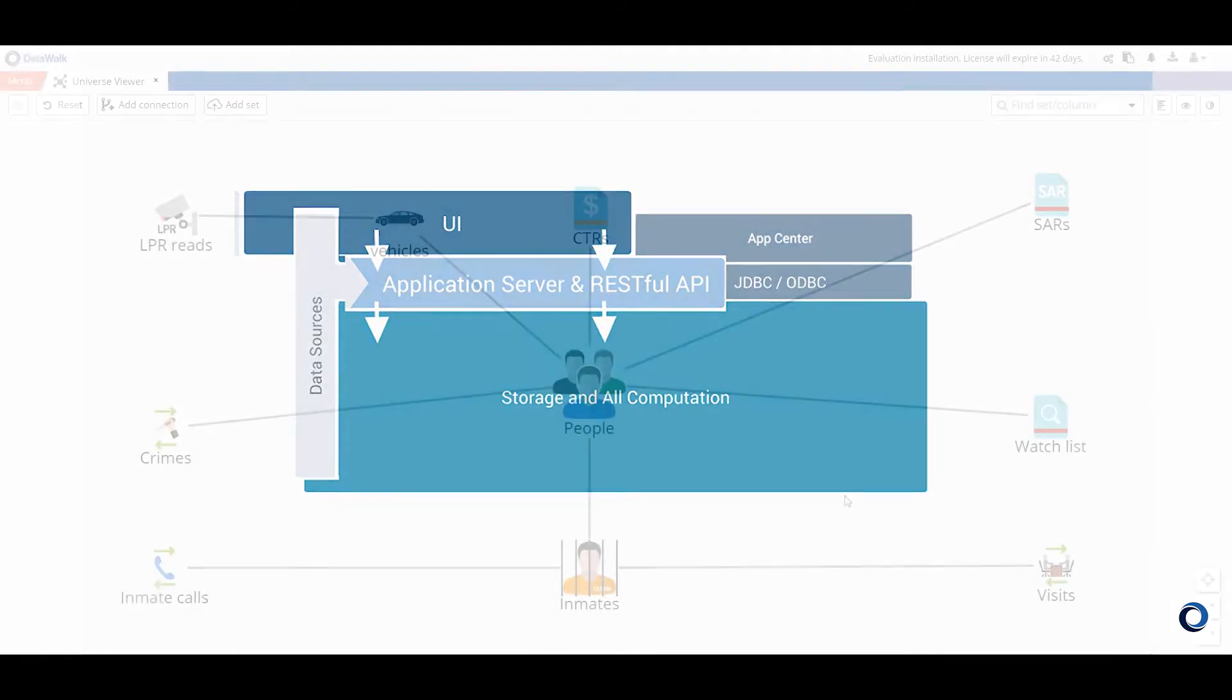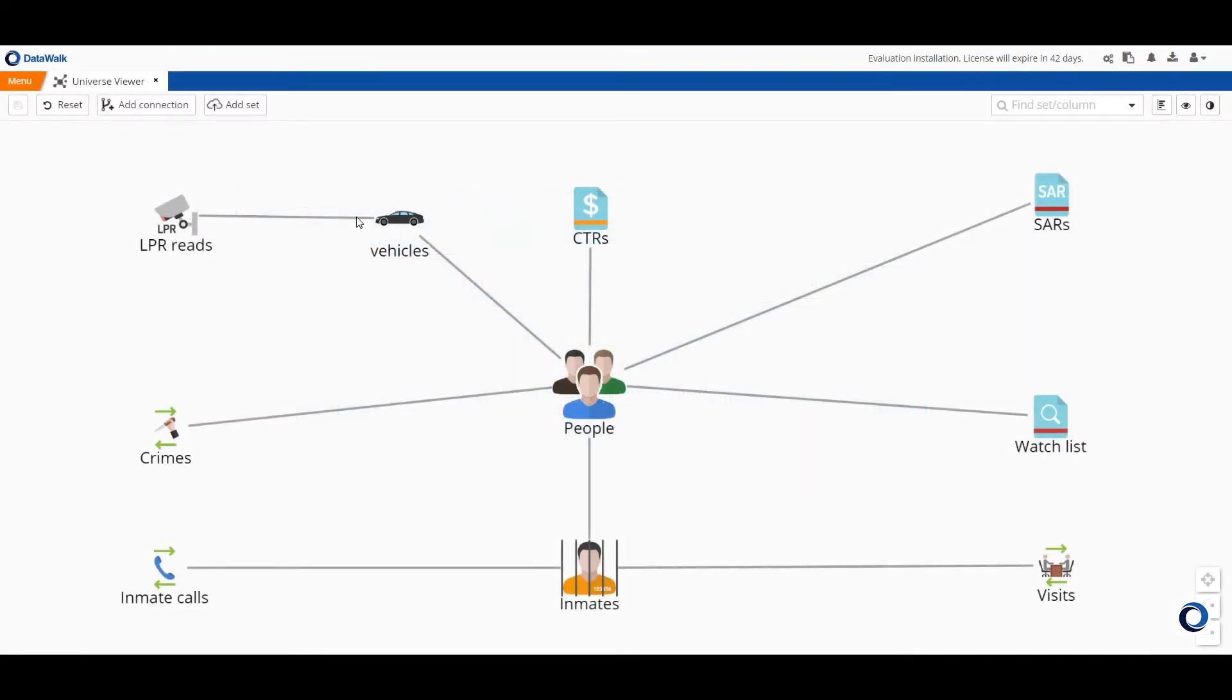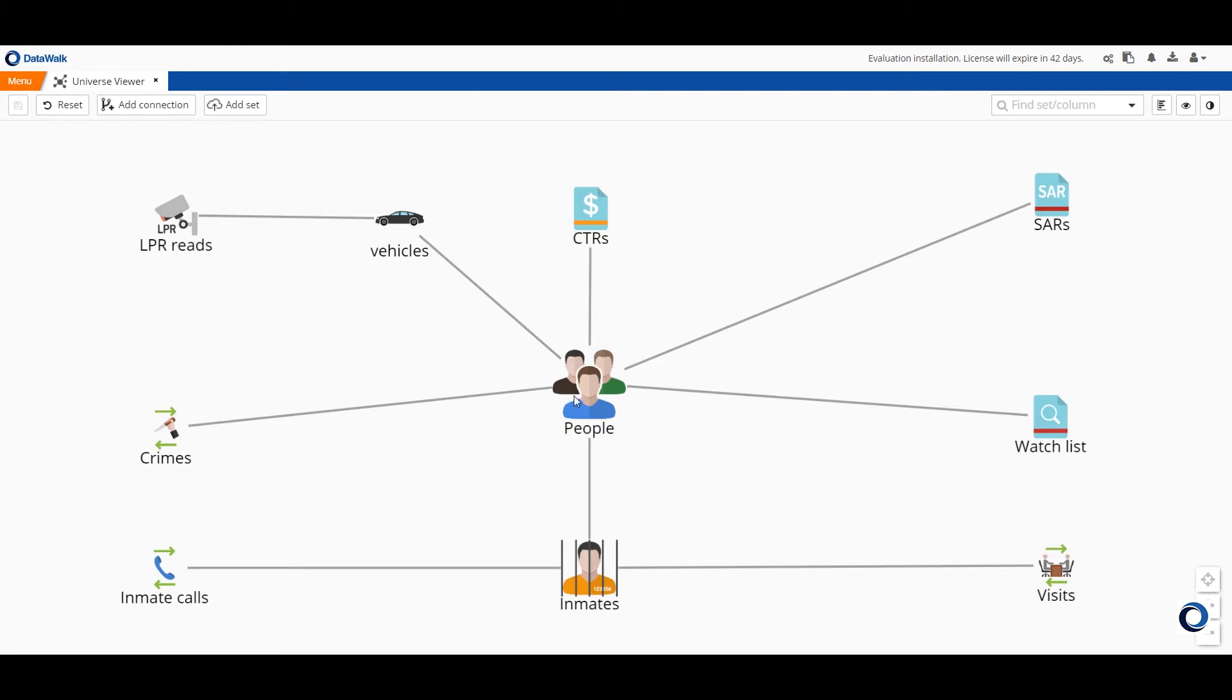Now we'll go into a live system and this is the DataWalk universe viewer, which is essentially a simplified entity relationship diagram or ERD. In DataWalk, we import data from any of your desired internal or external data sources and we reorganize the data around understandable constructs such as people, vehicle, phones, and so forth.